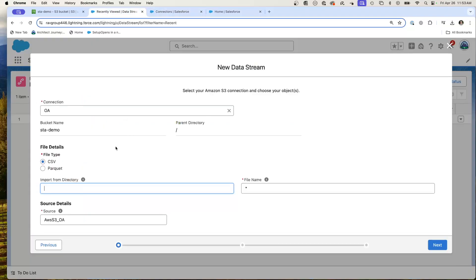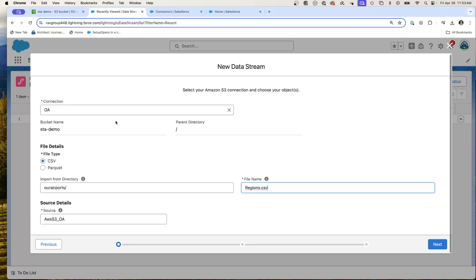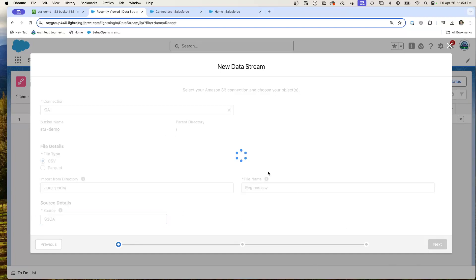Here we go. Put the proper slash. We're going to go regions.csv. Notice I don't need to put in my S3 credentials anymore. We'll go S3 OA, hit next.